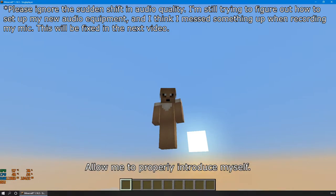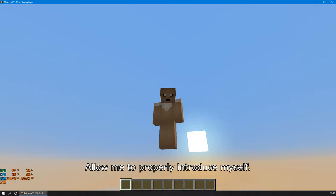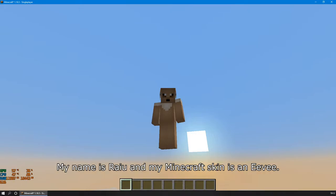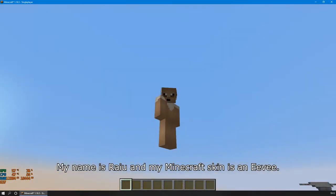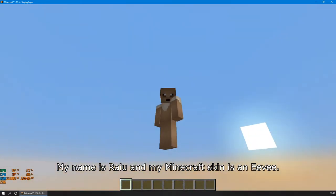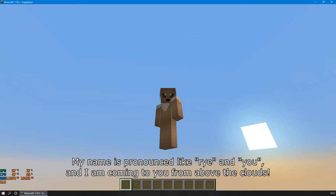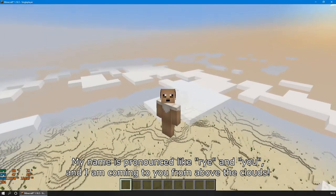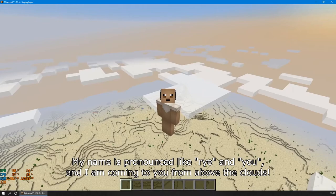Allow me to properly introduce myself. My name is Ryu, and my Minecraft skin is an Eevee. My name is pronounced like Rai and you, and I am coming to you from above the clouds.